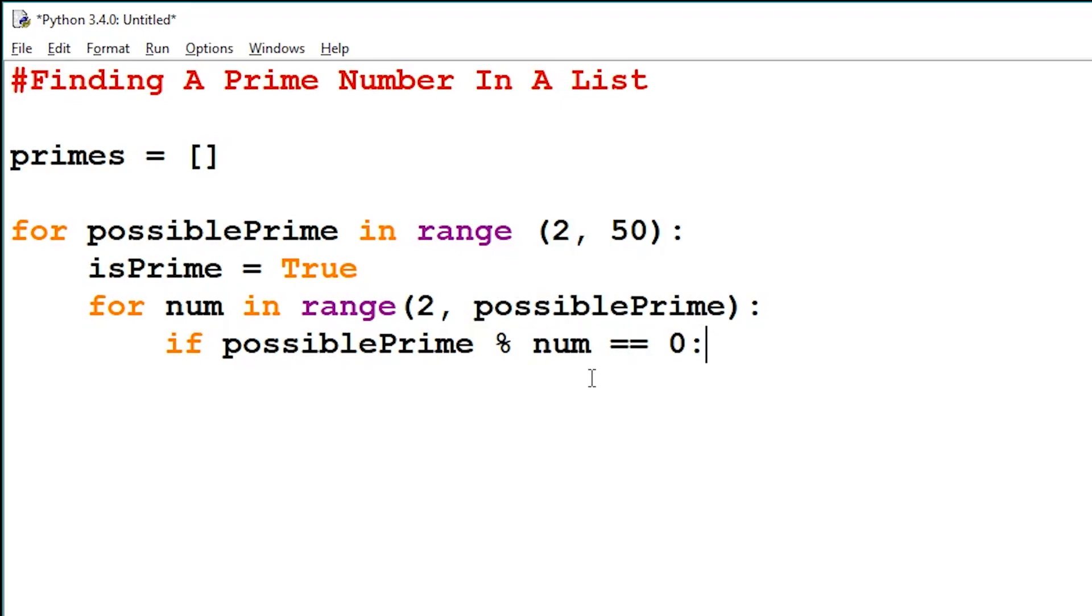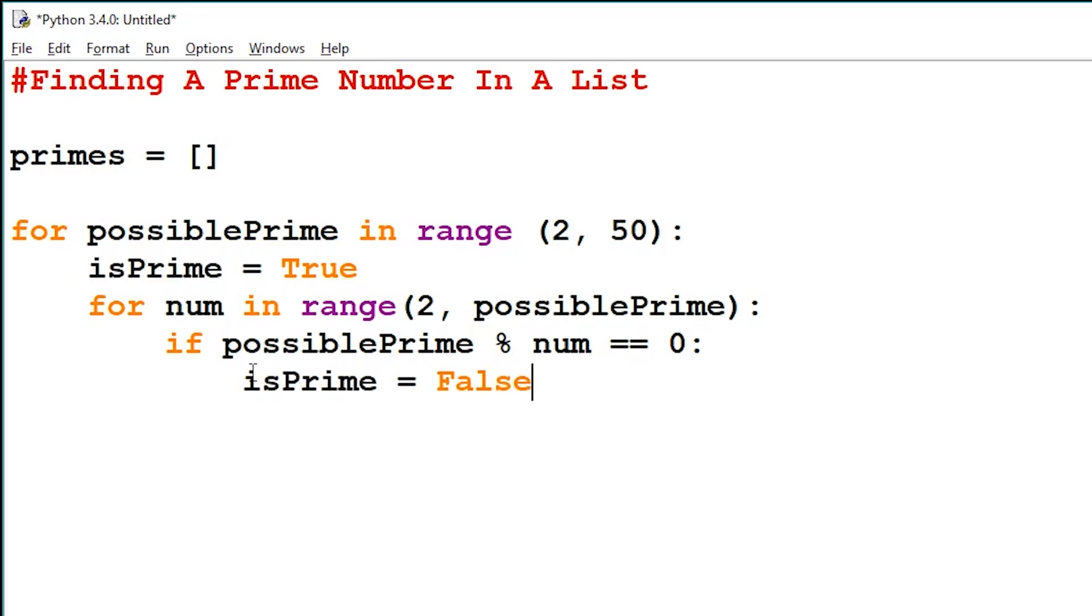So if the remainder after dividing these two numbers is equal to 0, then our boolean isPrime will be false. And then we'll end the inner for loop.